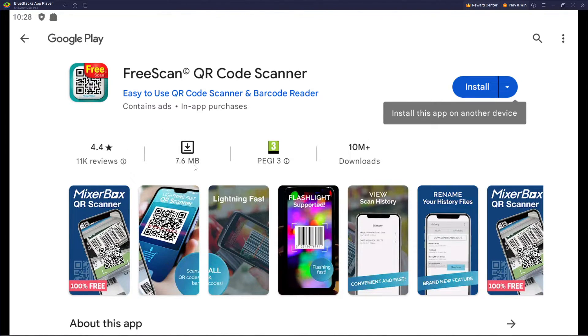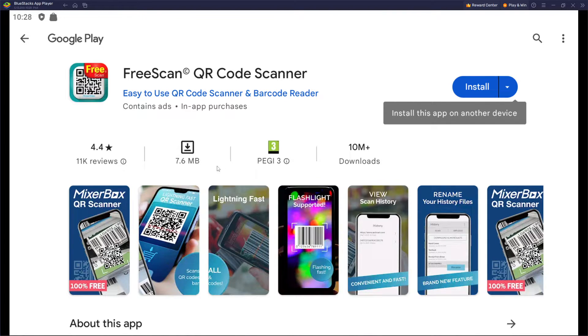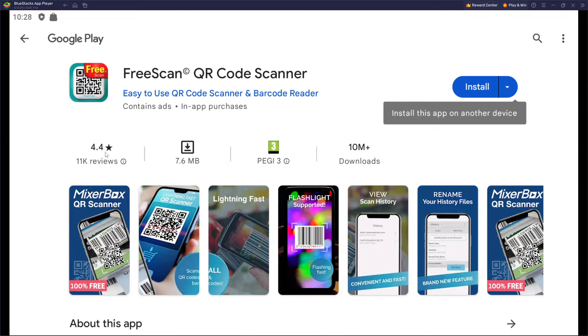As you can see, it's 7.6 megabytes, 11,000 reviews, 10 million downloads, and it has a review of 4.4 stars.